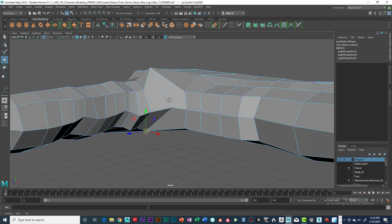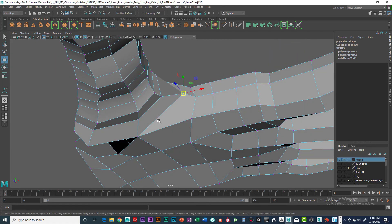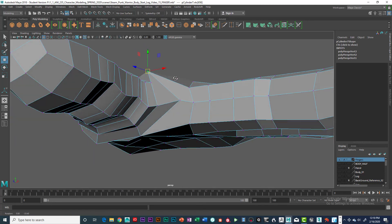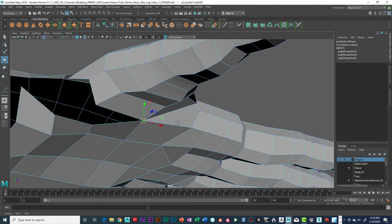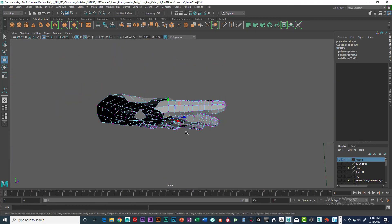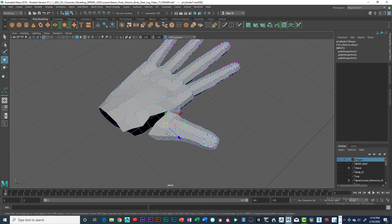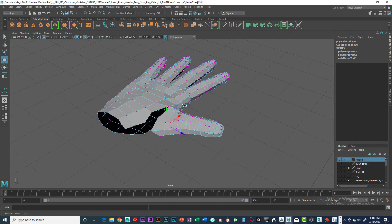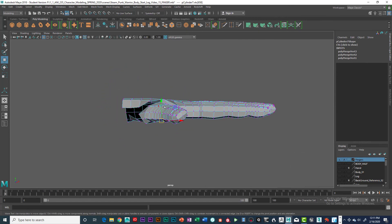So basically we connected this point, this point, and this point and merged them to the hand — this one at the top, this one on the side, and this one on the bottom. We've run out of time for this video and we'll come back and get everything else figured out and put together. Thank you.